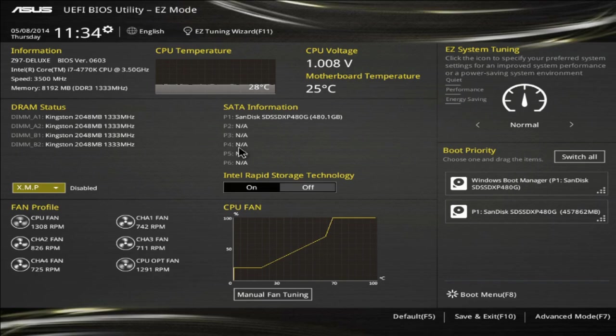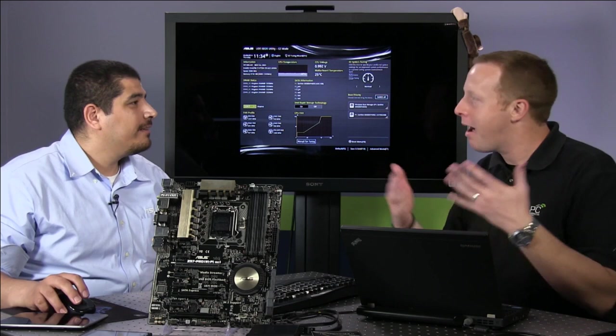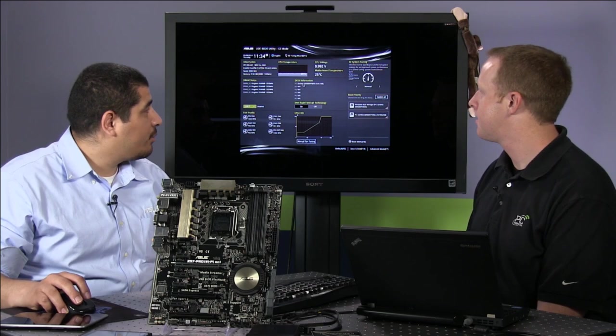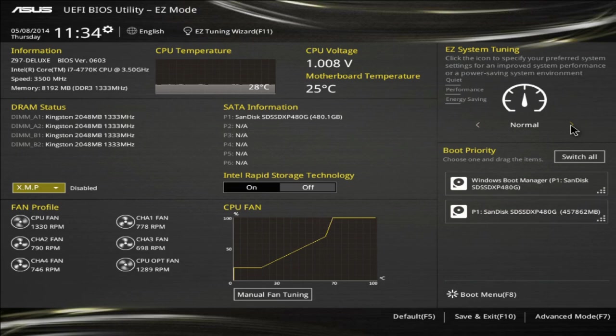There's something about the CPU temperature graph working in real-time in the UEFI that's just cool. We also have the full listing of all your SATA-based devices, drag-and-drop boot priority — which we've had since we implemented UEFI — and the single one-touch option for easy overclocking, similar to the TPU switches: power saving mode, normal mode, or optimal mode. You can dynamically adjust that to your heart's content.